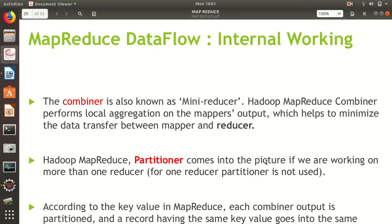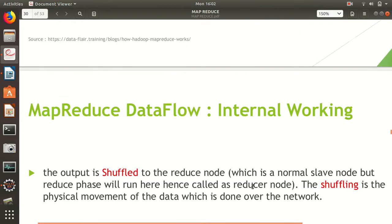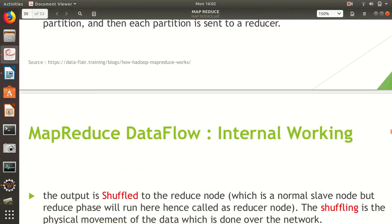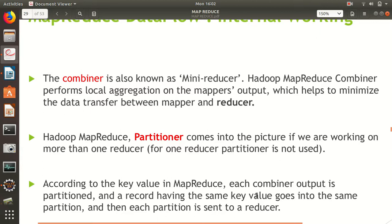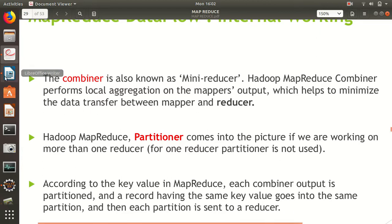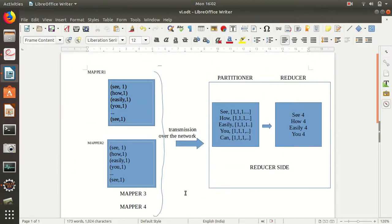The partitioner decides how data coming from the mapper will be sent to the reducers. After the partitioner, we have the shuffling and sorting phase, and last we get the output. We'll discuss all these steps in more detail in another video. Today I would like to talk only about the combiner, and I have used one example here which I hope will make it clear.